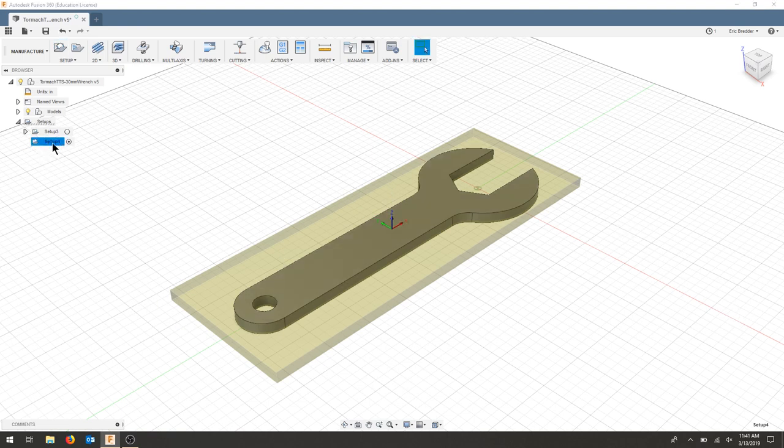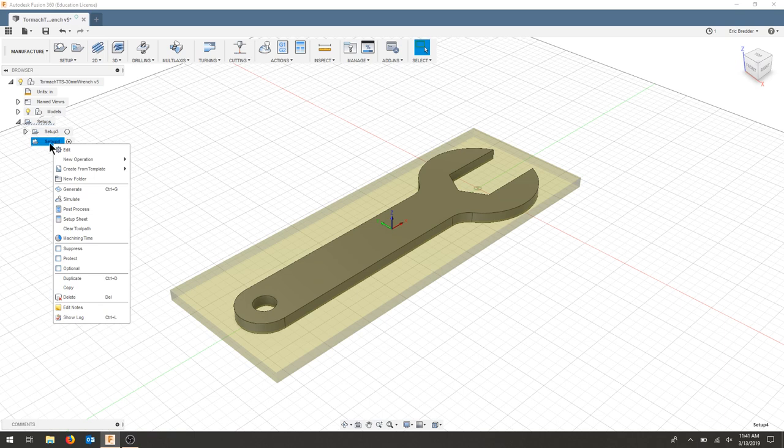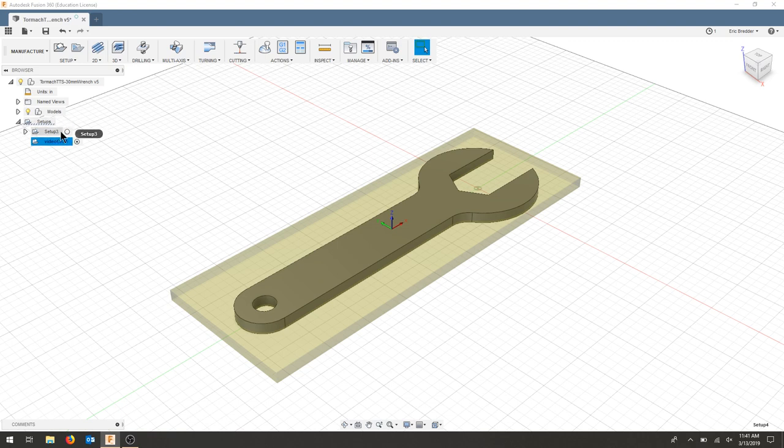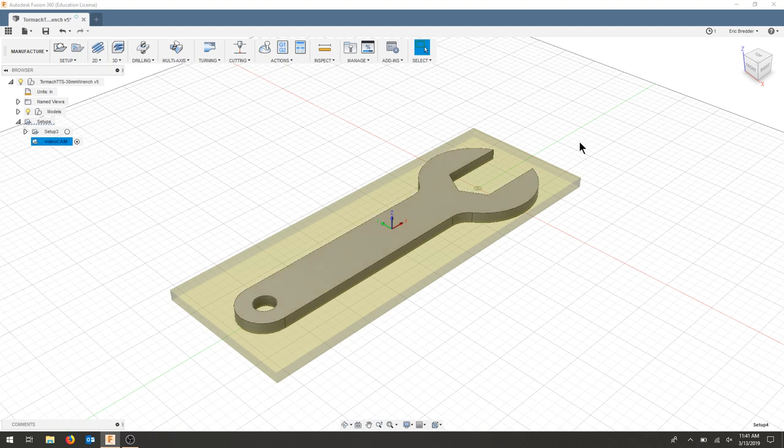I now have stock set up. I'm going to use setup 4, rename this as video cam. This is my previous operation that I was playing with, but I'm going to do the whole process here.